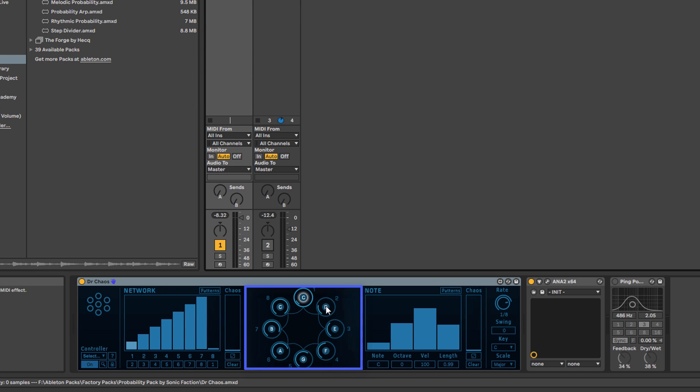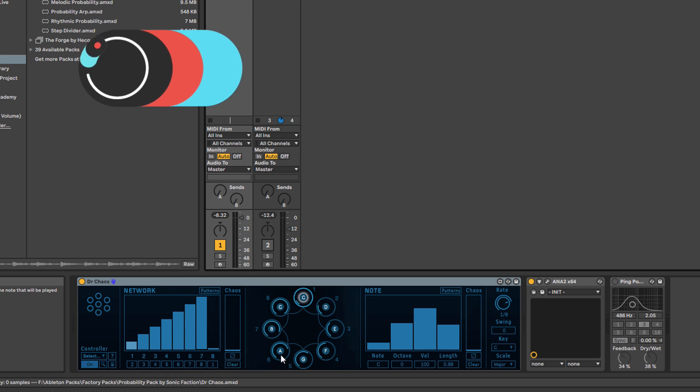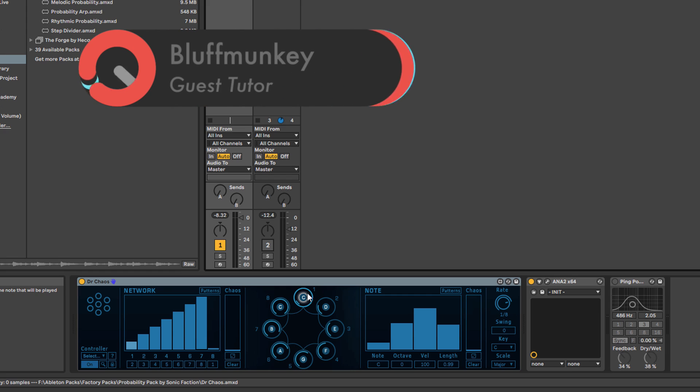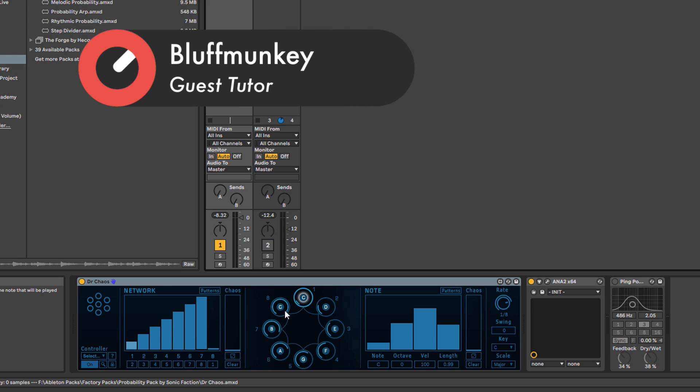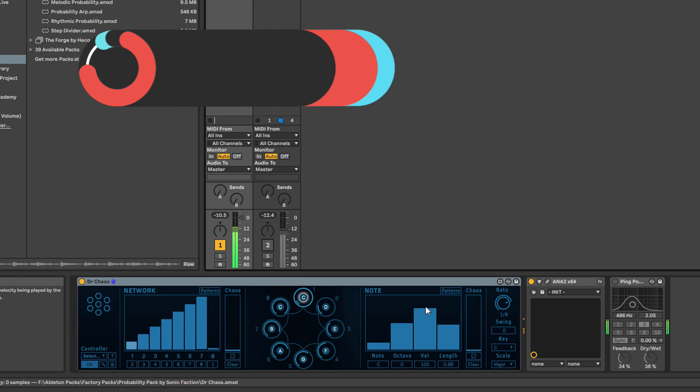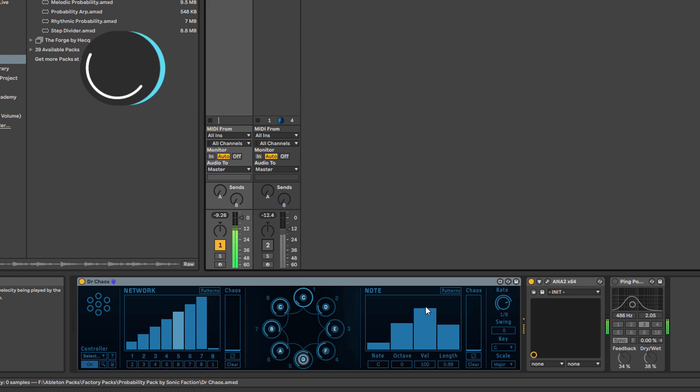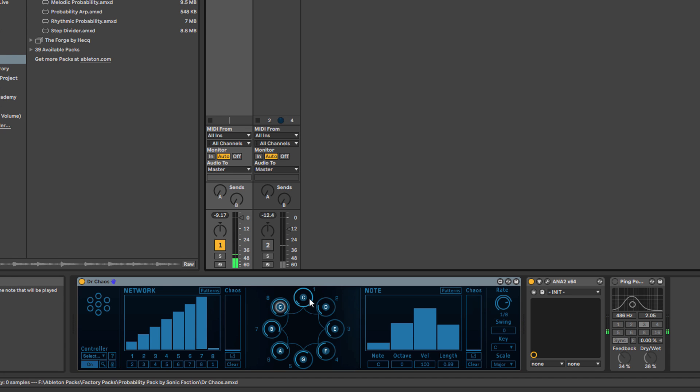What this actually represents is notes in a scale represented in order. You've got one, two—you can actually see the numbers on the outside—one through eight. As each note plays, you can see it being graphically represented by a little white outline around the note.